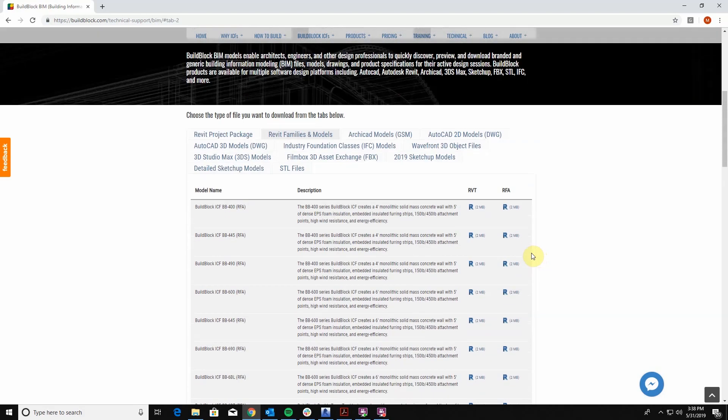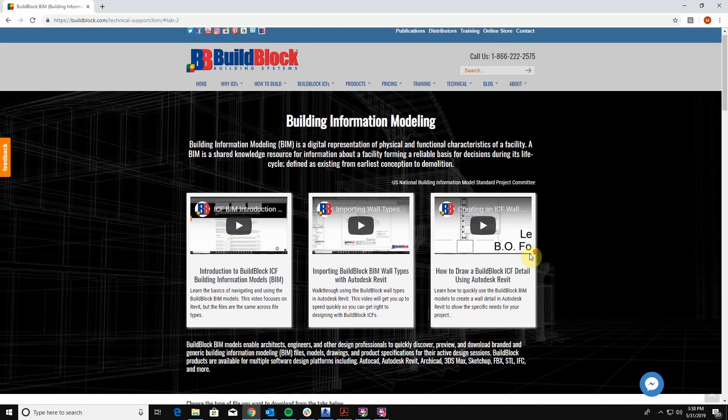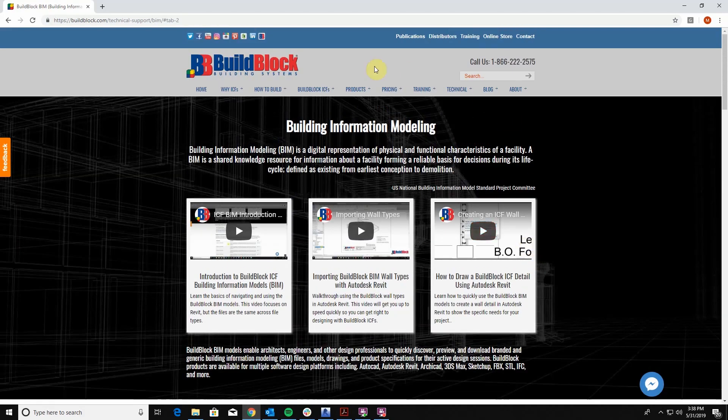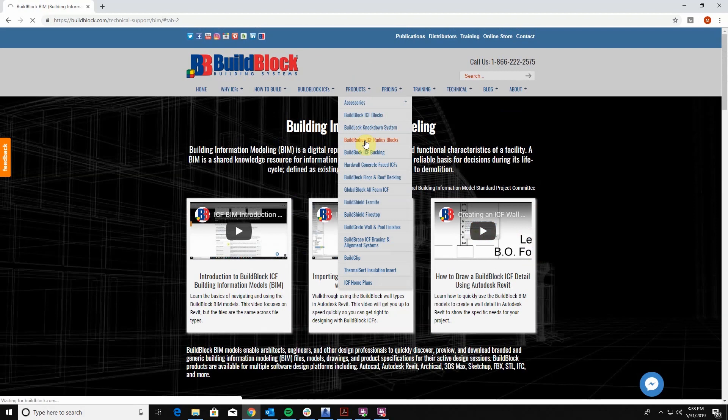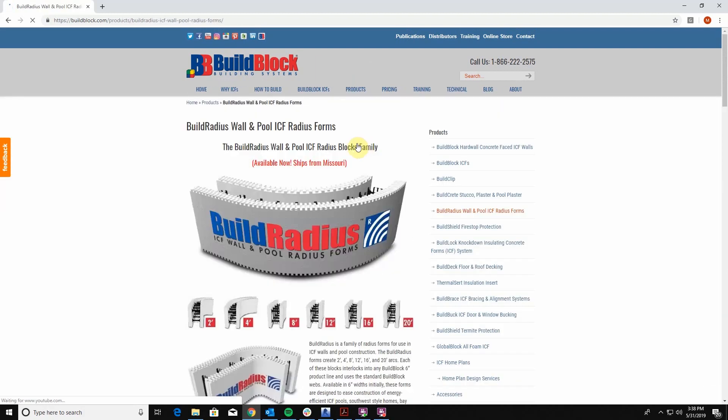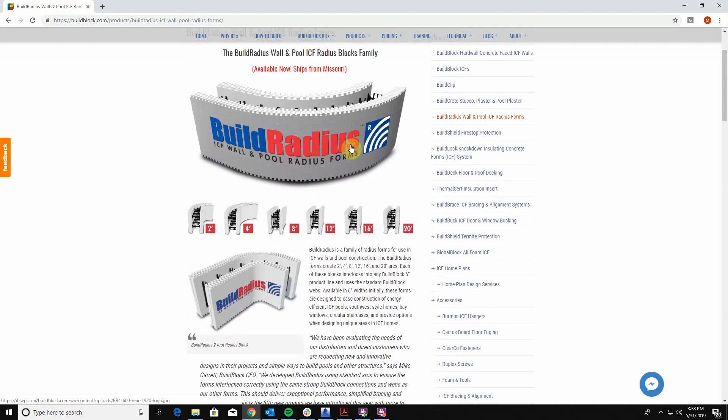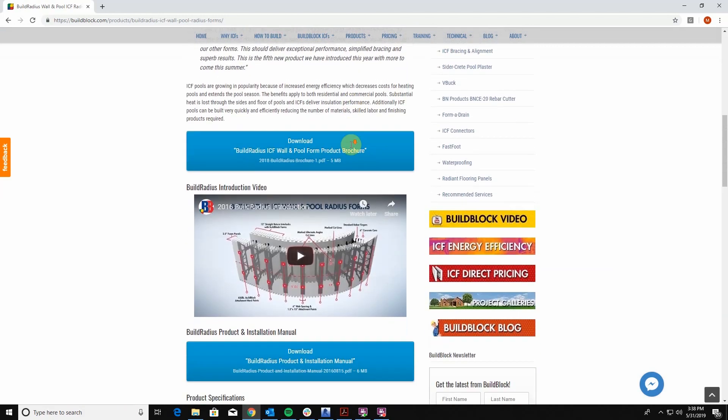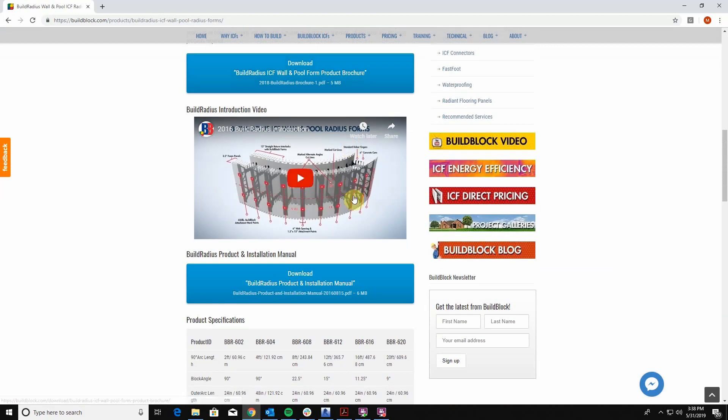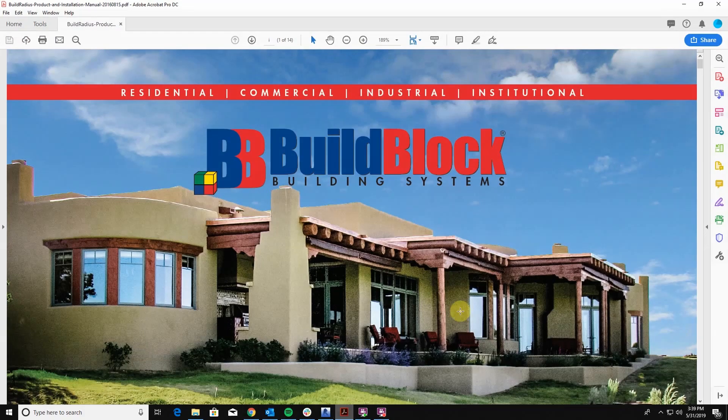One of the best ways to access this content is to go to our products page and go to the radius section. Here you can download our radius manual and it has a couple of tables in it that are extremely useful for designing and drawing. I definitely recommend downloading the installation manual.